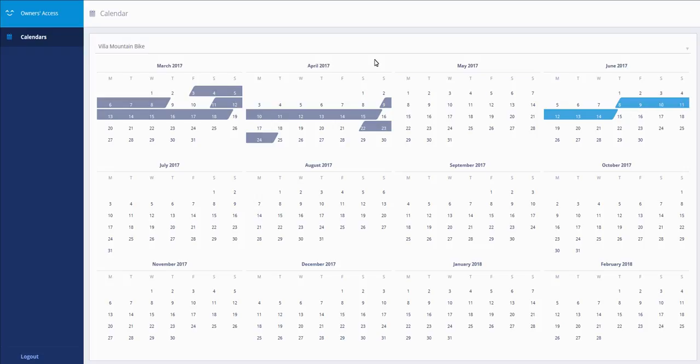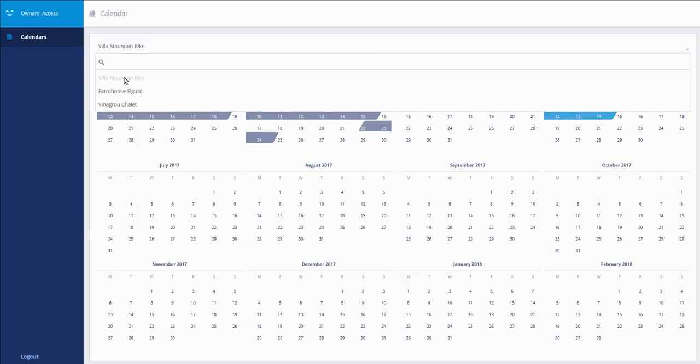As an owner, your manager requested for you a specific access to your calendars. Once you're logged in, you will see here your different rentals.